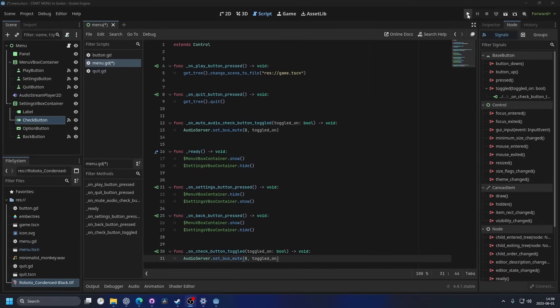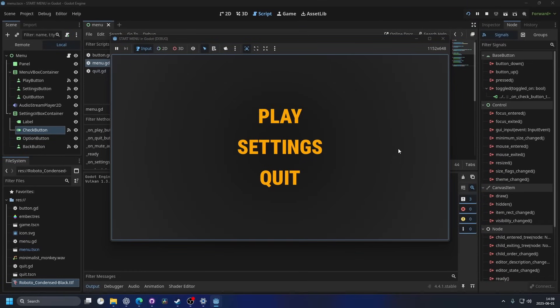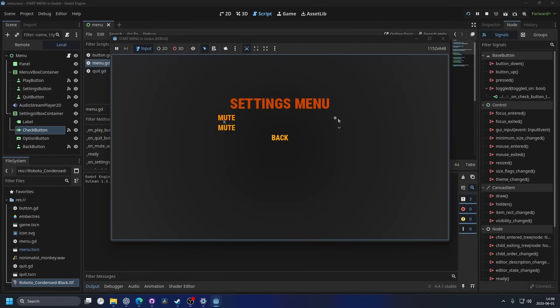And now if I run the project, you will hear some music. And if I go into settings and hit the mute on the check button, it mutes the music. And if I uncheck it, I can hear it again.